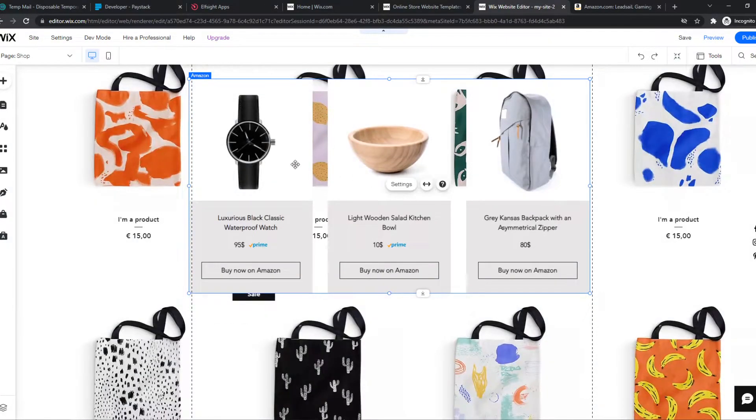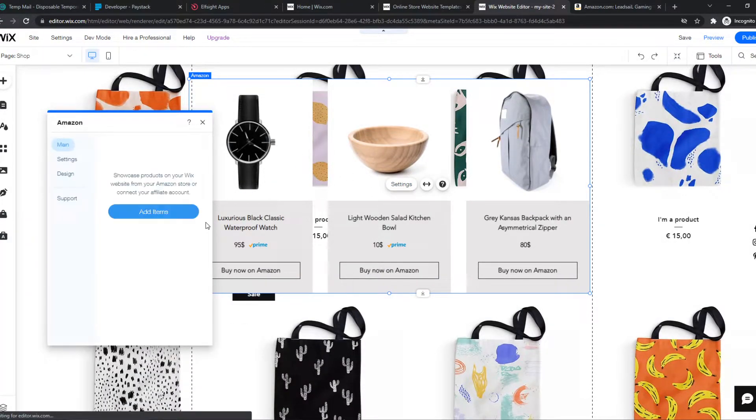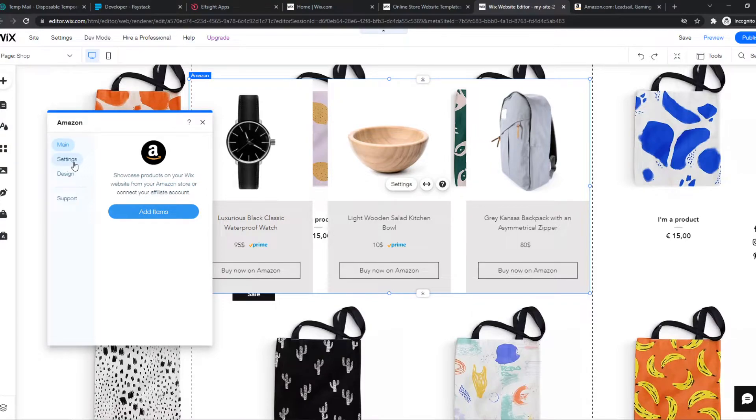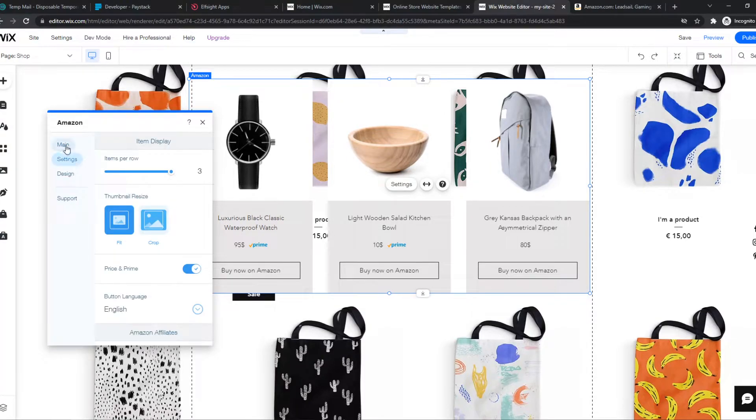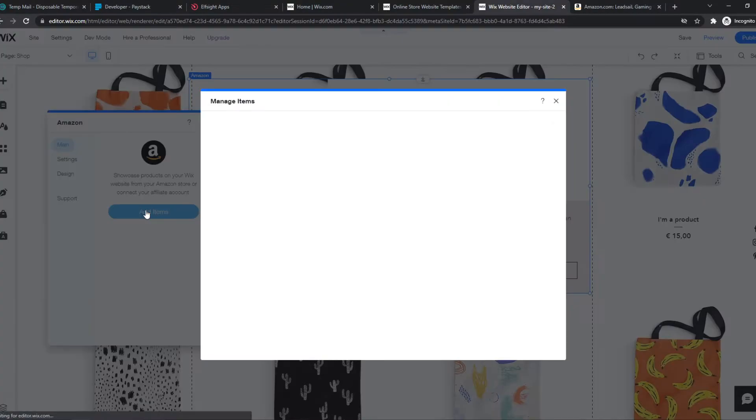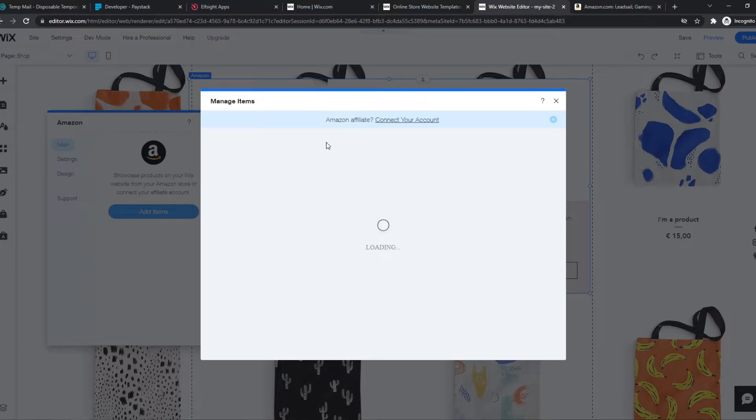So we can go ahead and go to settings here and we can start changing this. We can add an item just like that. We can connect our site. That's what you want to do if you're an Amazon affiliate.